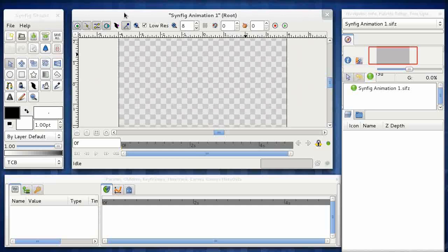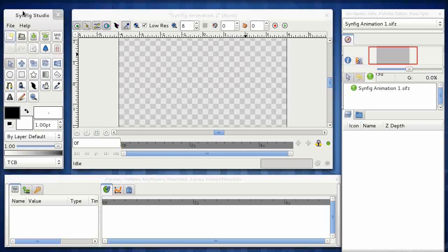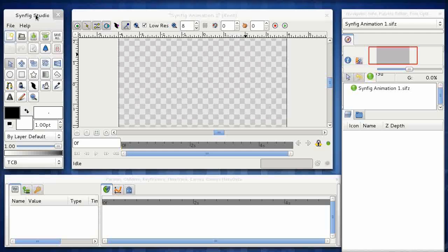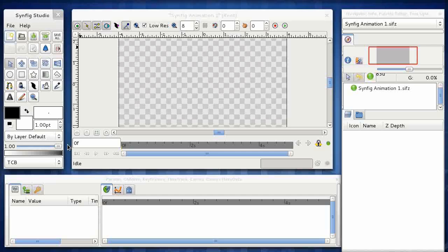This one over on the left is called the Toolbox, and that has mainly the drawing tools plus access to some of the file functions up here, some shortcuts. You don't tend to need this window unless you're actually creating your images directly in Synfig. As we're importing them, we won't actually be using that window much at all.